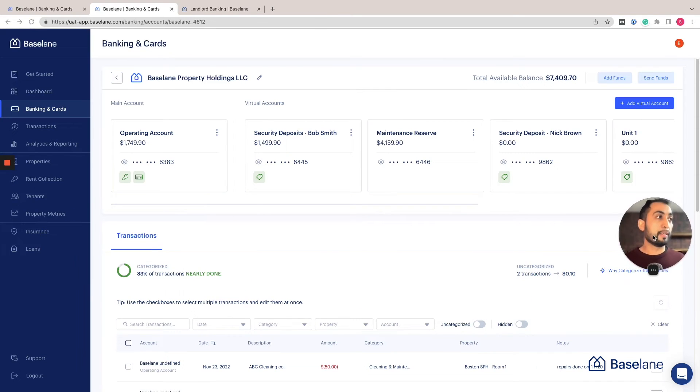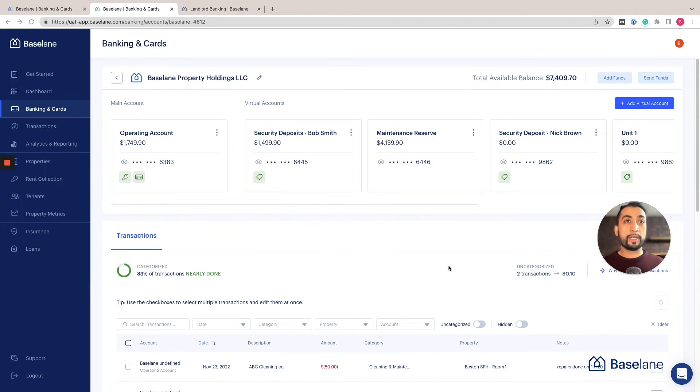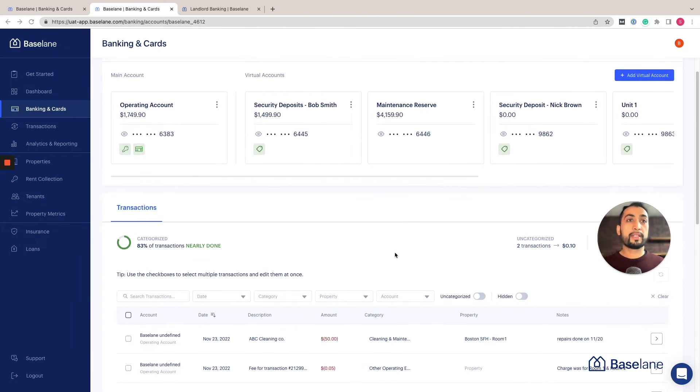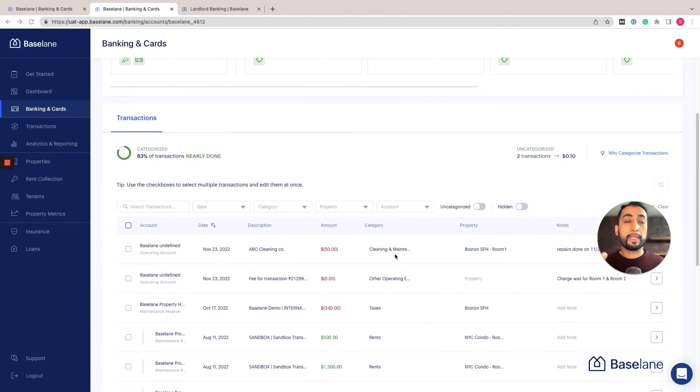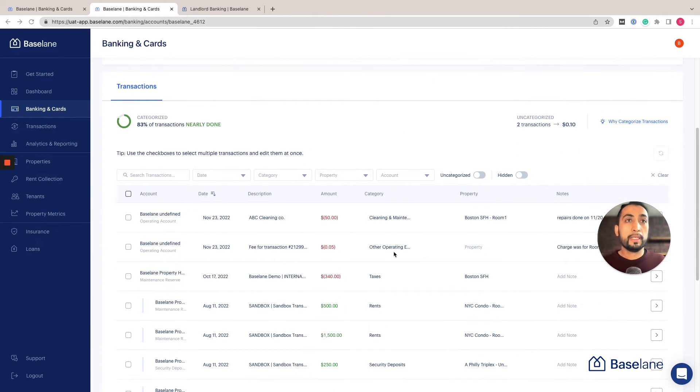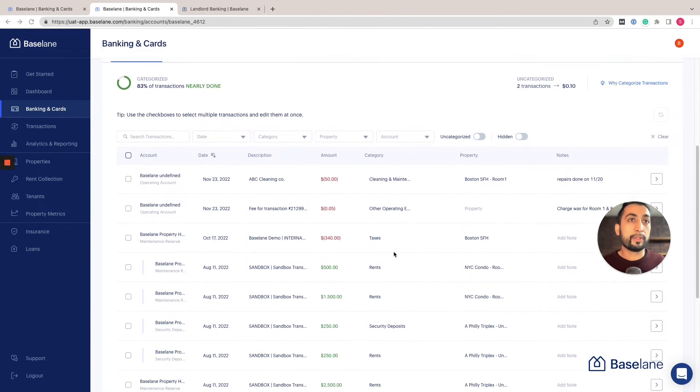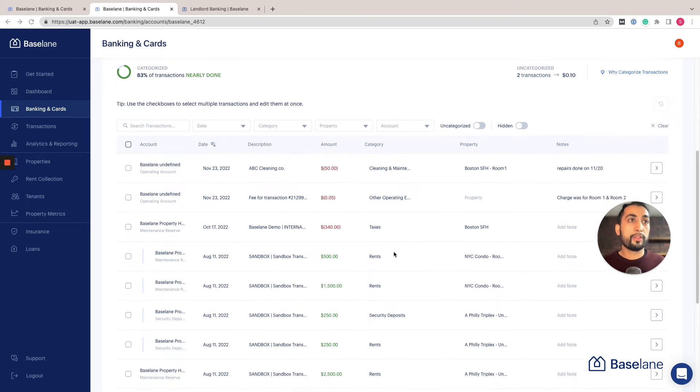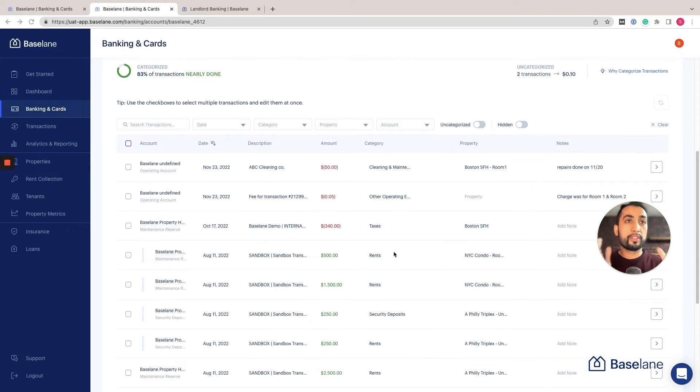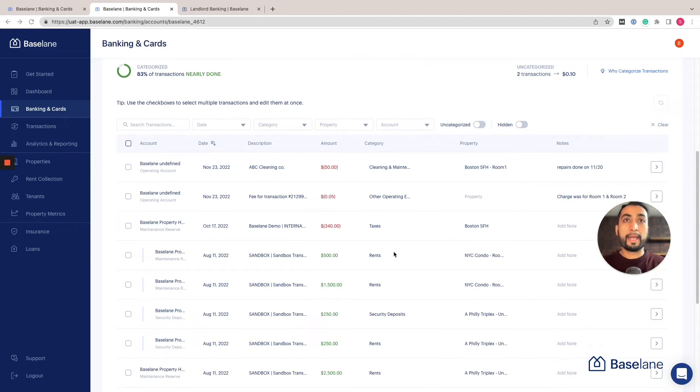And finally, the best part about all the banking features is that it integrates into the bookkeeping. So all of the activity that's going on here is coming into our transaction ledger. I'm going to show how this transaction ledger interacts with all of our analytics and reporting next.